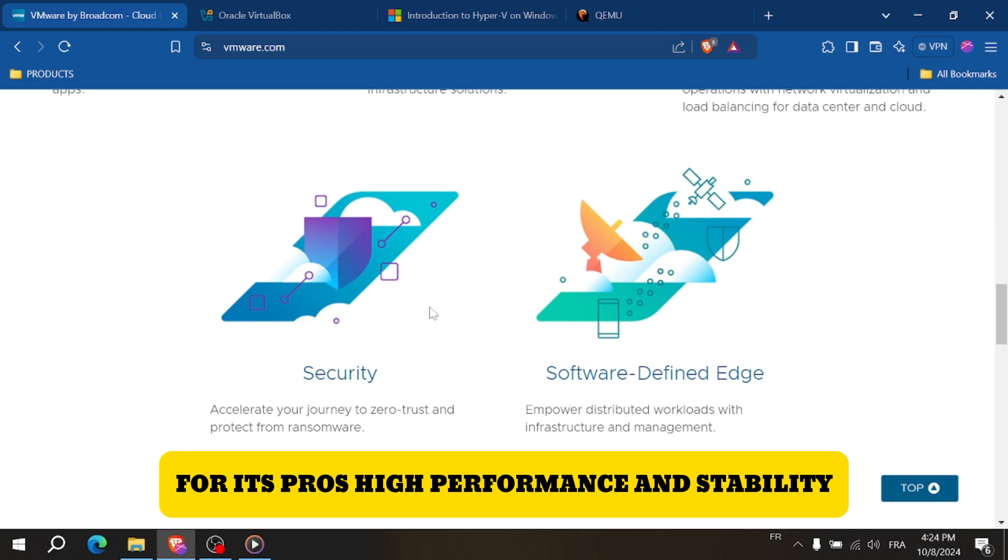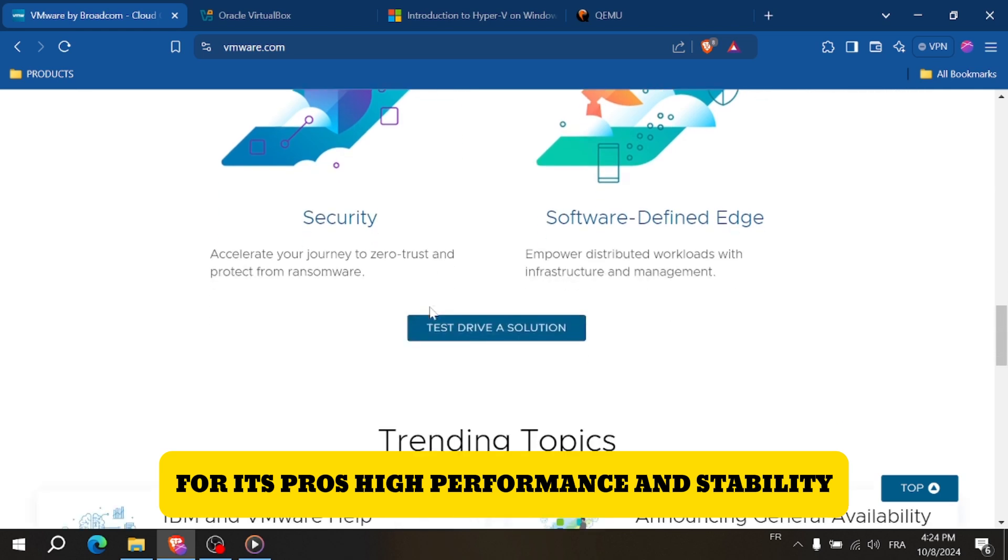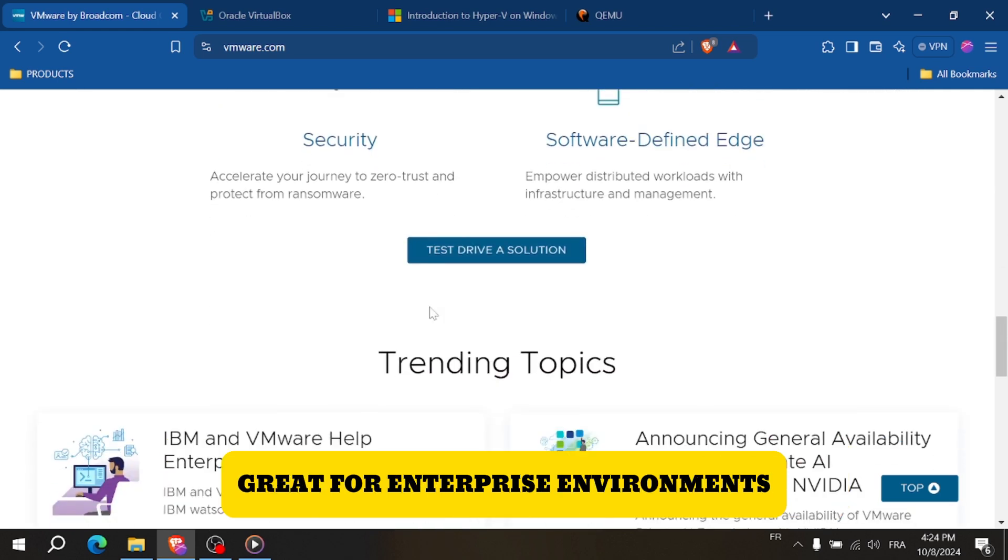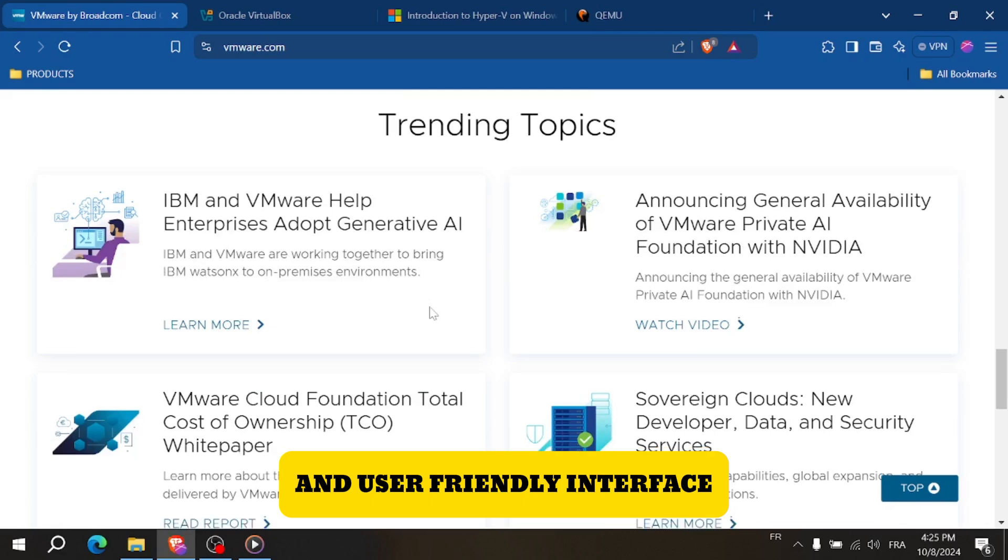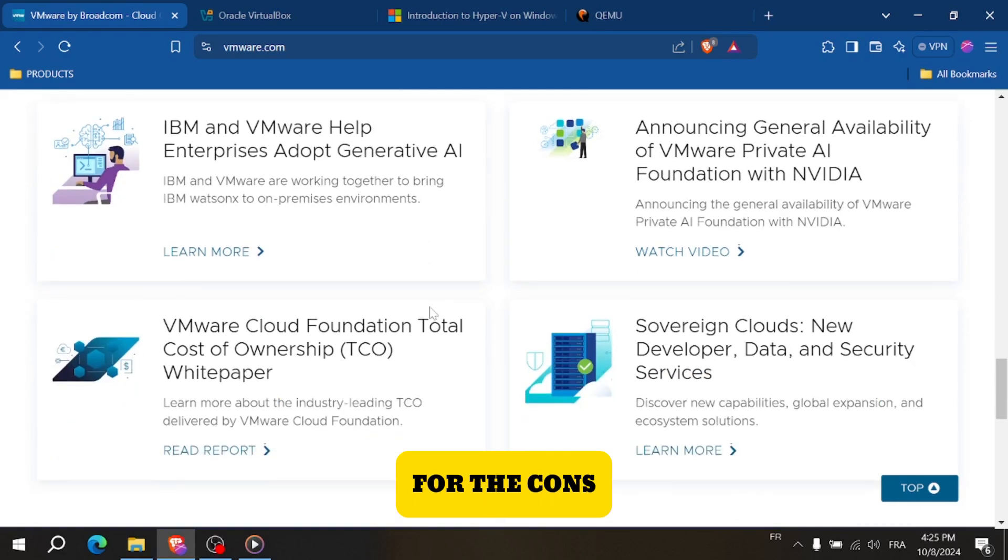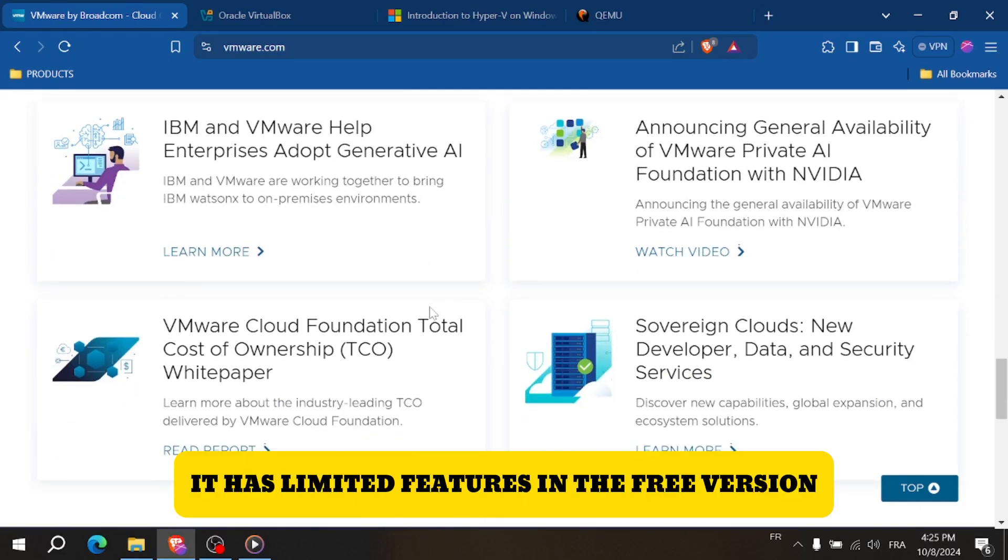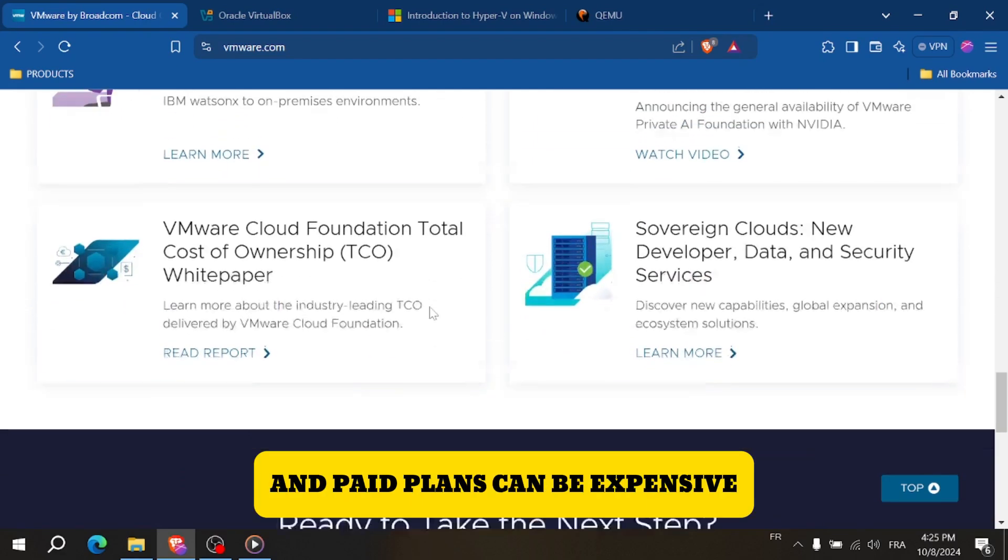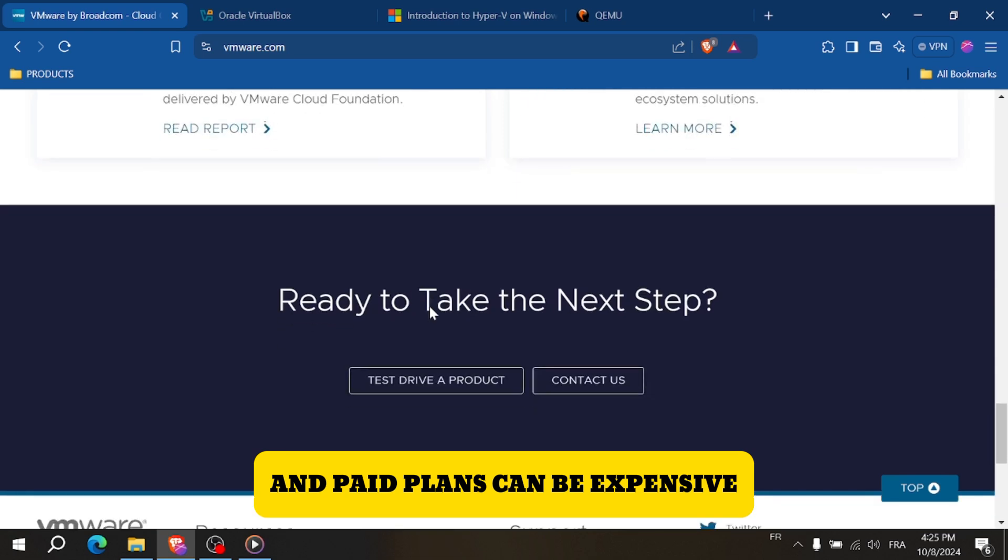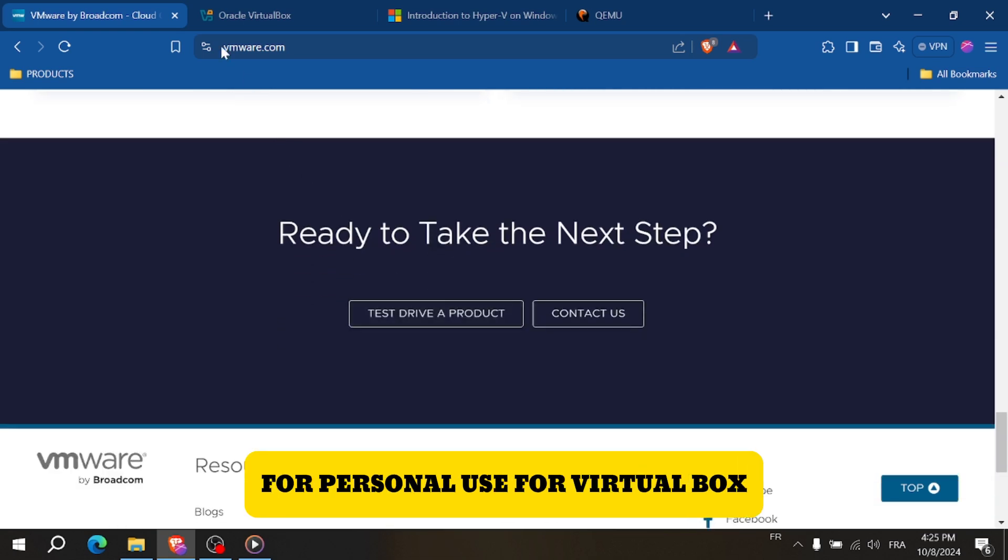Pros include high performance and stability, great for enterprise environments, and a user-friendly interface. Cons: limited features in the free version, and paid plans can be expensive for personal use.